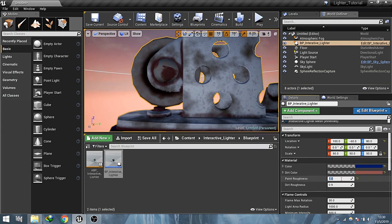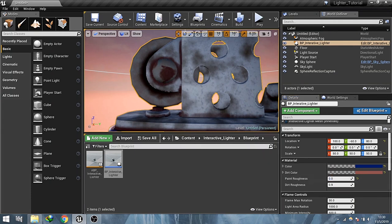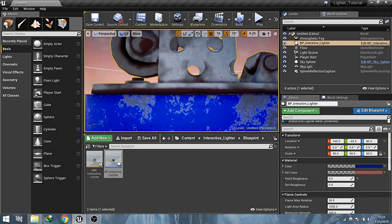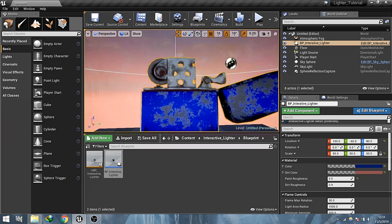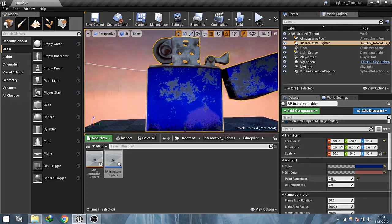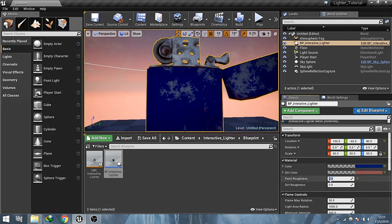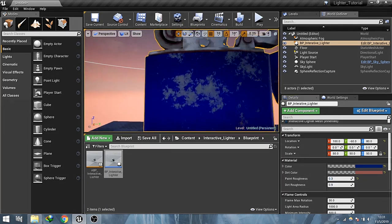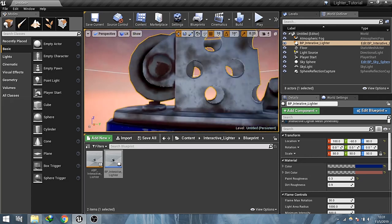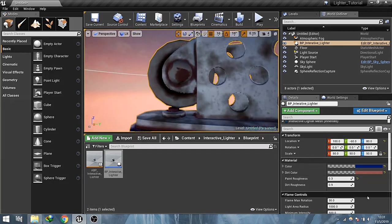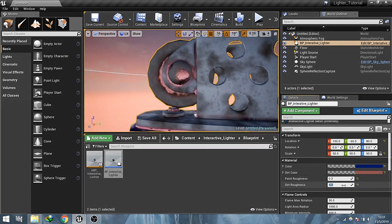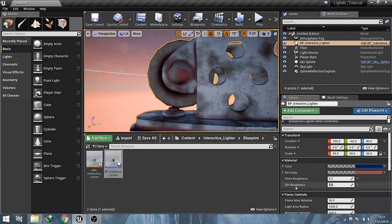Paint roughness controls the roughness of paint. Dirt roughness controls the roughness of the dirt.